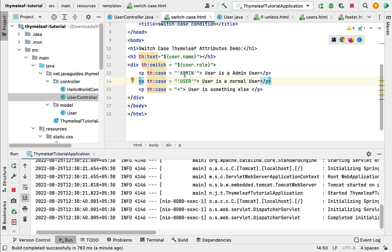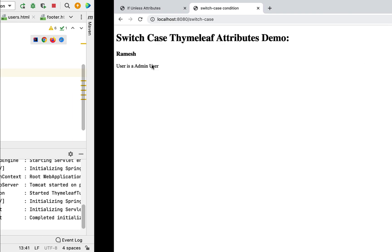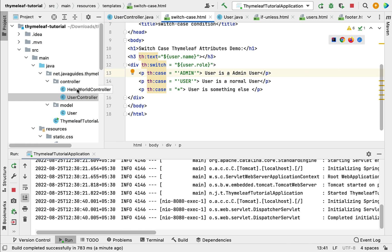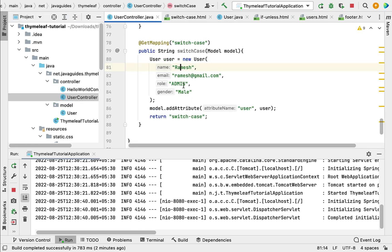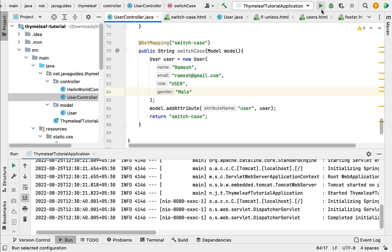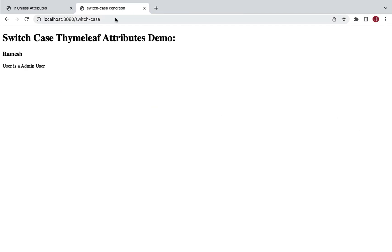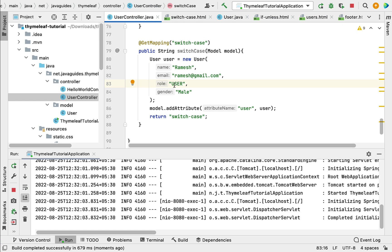If the user role is admin, the admin case text is printed. Now let's change the role — go to UserController and change the role from 'admin' to 'user'. Restart the Spring Boot application, go to the browser, and refresh. Now we can see 'User is a Normal User' printed.